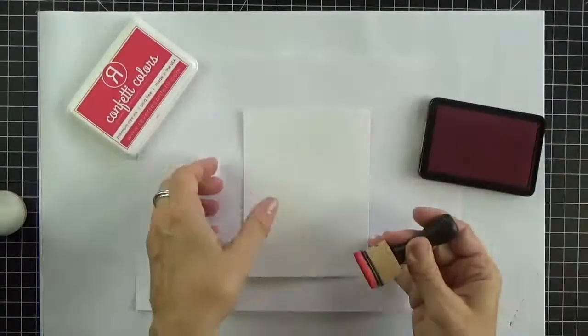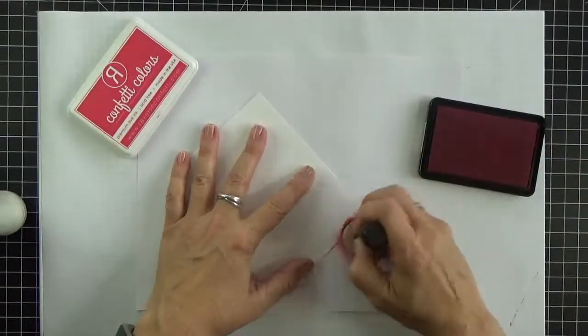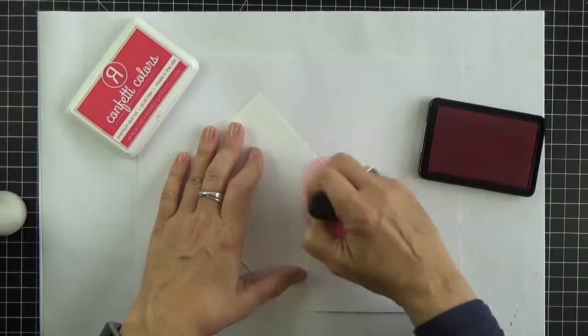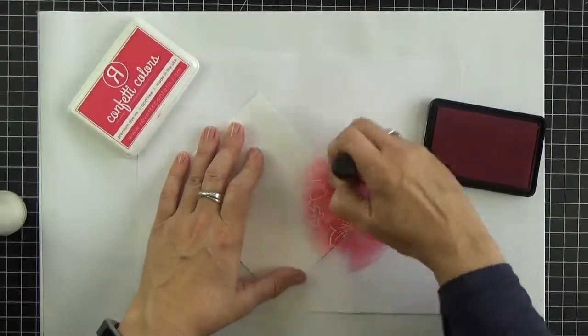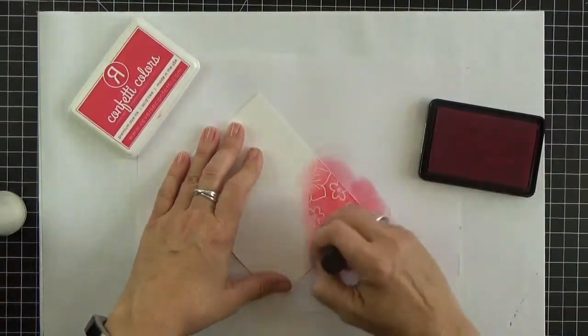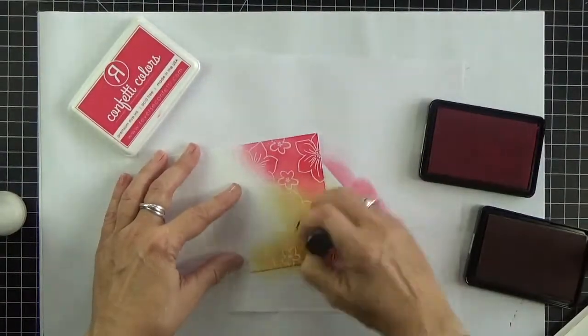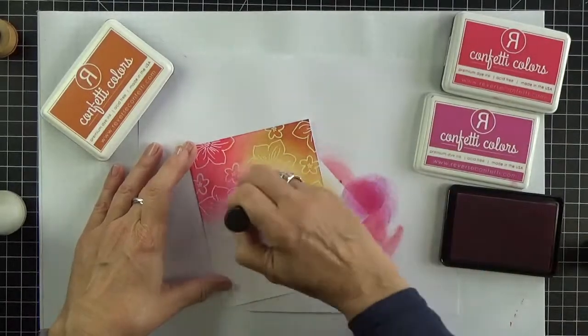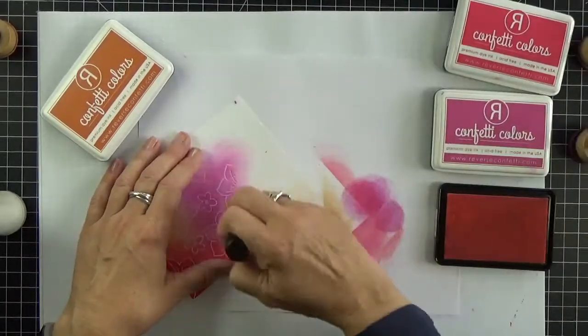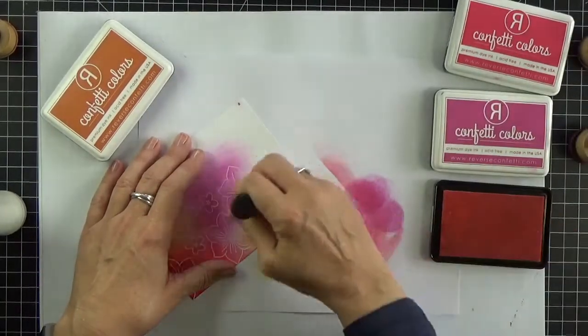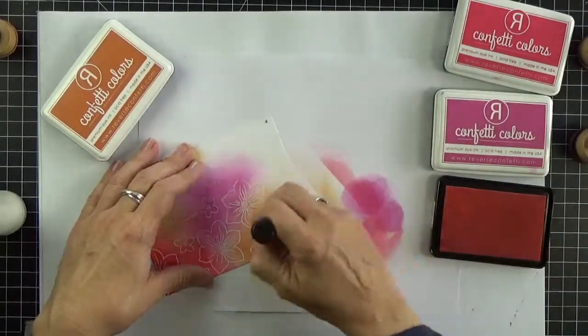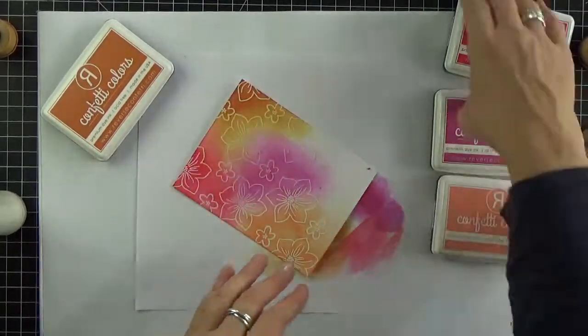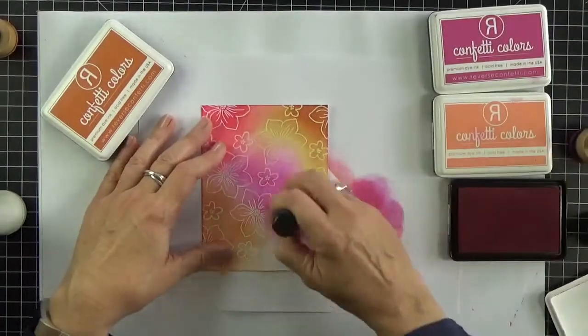Next comes the ink blending. I'm applying a very generous coverage of flamingo, rust, magenta, and peach, going back over each area to both add more color and to soften those transitions between the inks.